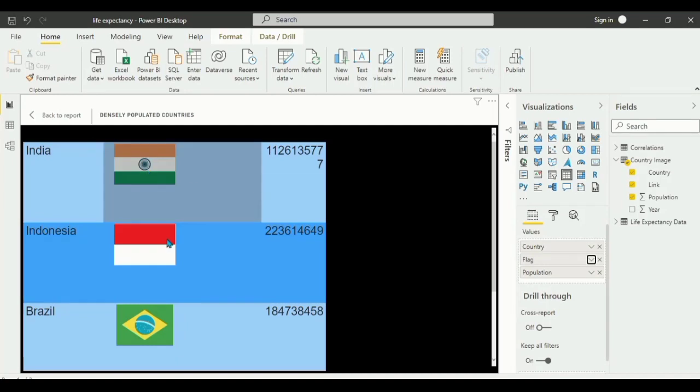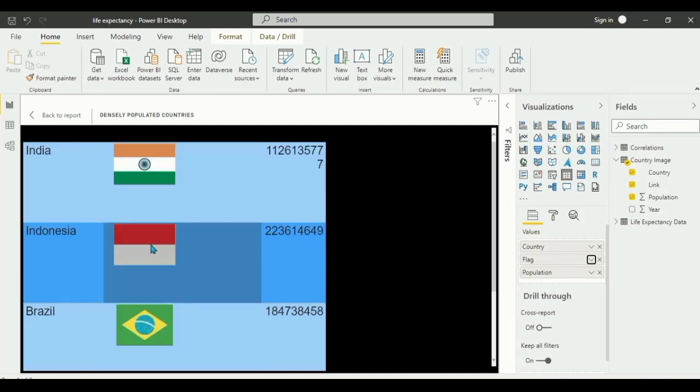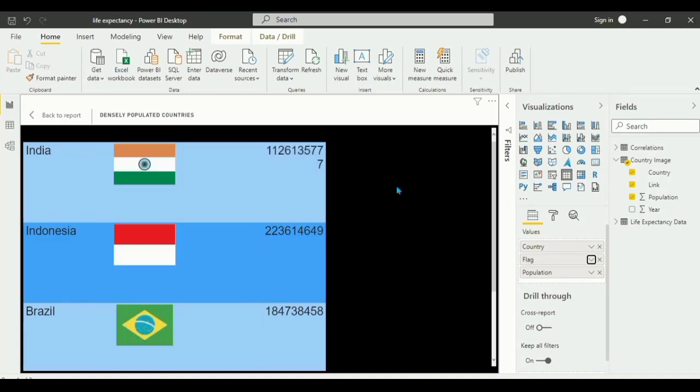Once we load the image, you can see the country flags displaying. Make sure your internet connection is on for the flags to load, as they are pulled from a flag website.